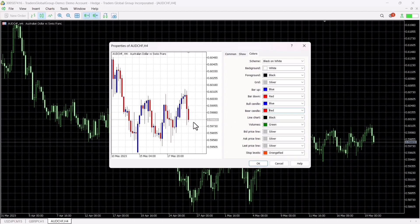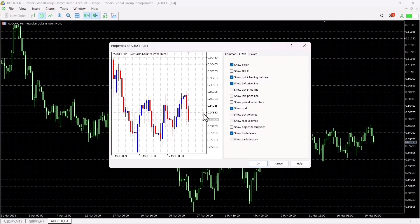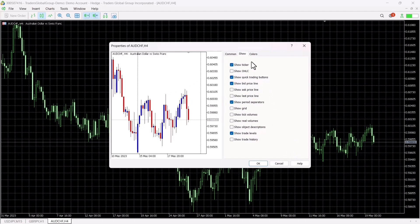With this I can read the candlesticks clearly. When it comes to the Show tab, you can change a few things. I don't like the grid so I turn off Show Grid. However, I do like the period separators, which show my monthly and weekly levels on the chart. You can also enable settings to show the current price, the last price, and the high and low of the chart.